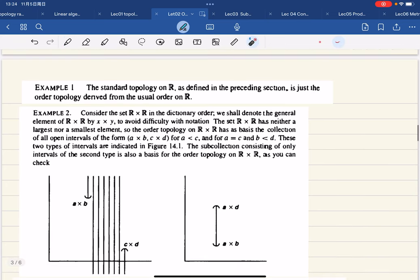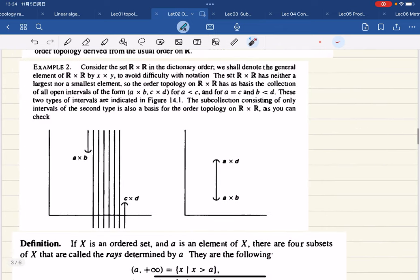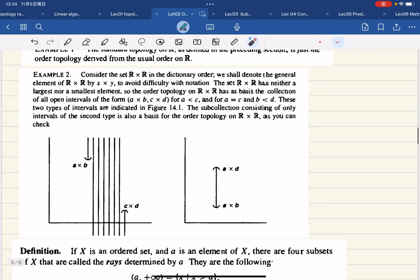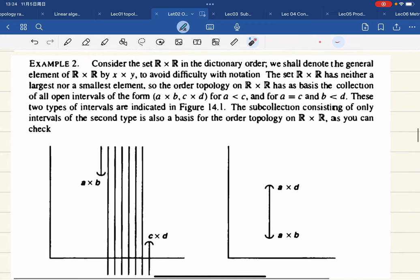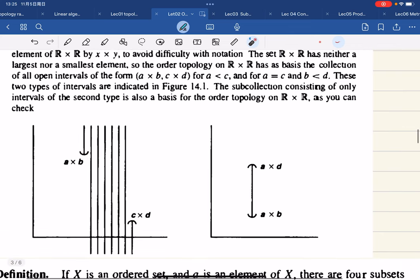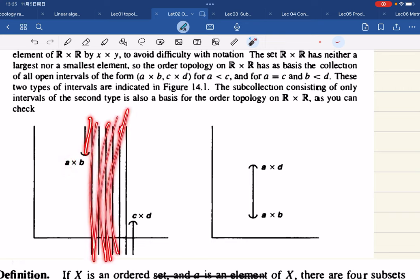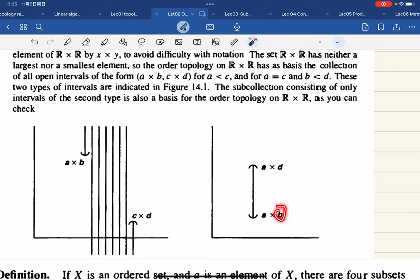The standard topology on ℝ is just the order topology from the usual order on ℝ. There's also another type of order called the lexicographic order: given pairs (a,b) and (c,d), if a < c, or if a = c and b < d, then (a,b) < (c,d).